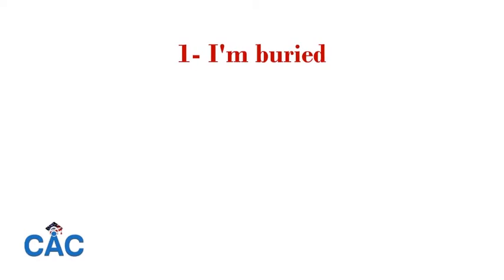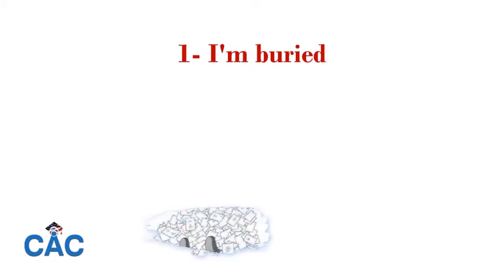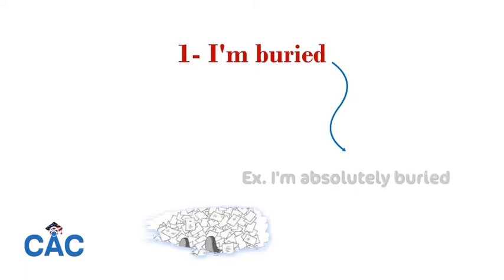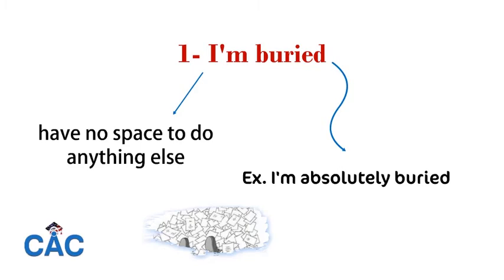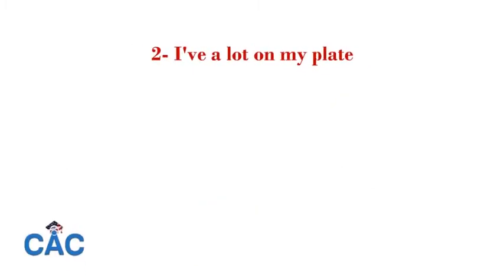When we say I'm buried, we mean that from the many things we have to do, we're completely overwhelmed. For example, I'm absolutely buried - that means I have no space to do anything else. And number two: